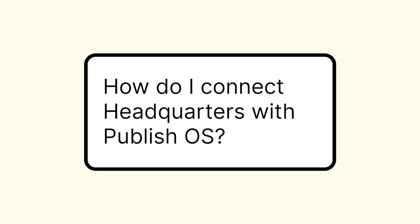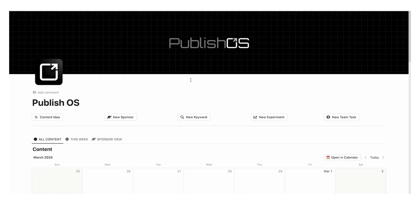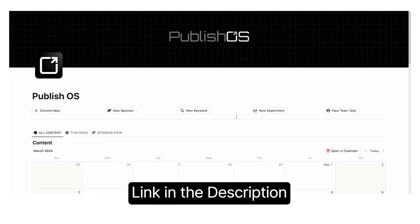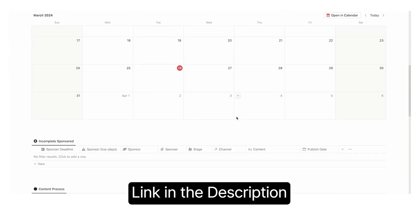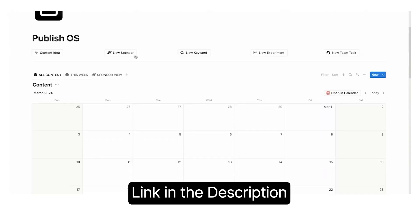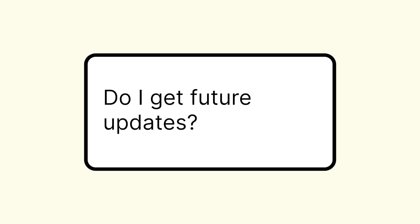The next question is, how do I connect this to publish OS? There's a link in the description to how to connect this to publish OS. I've done a full tutorial on how these two templates can connect. Again, the template and the tutorial is linked in the description.